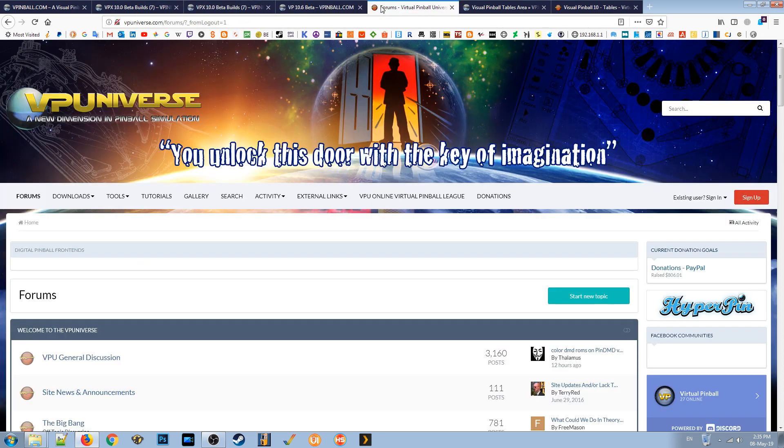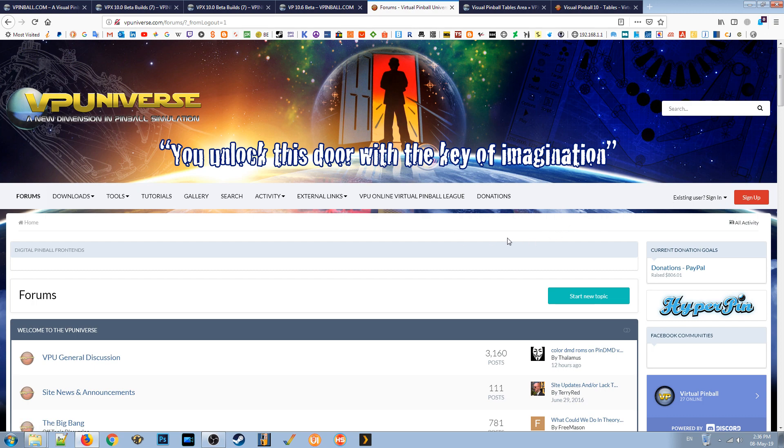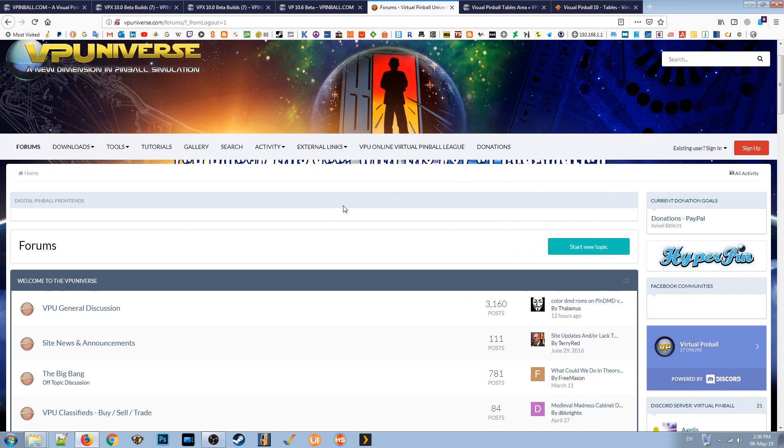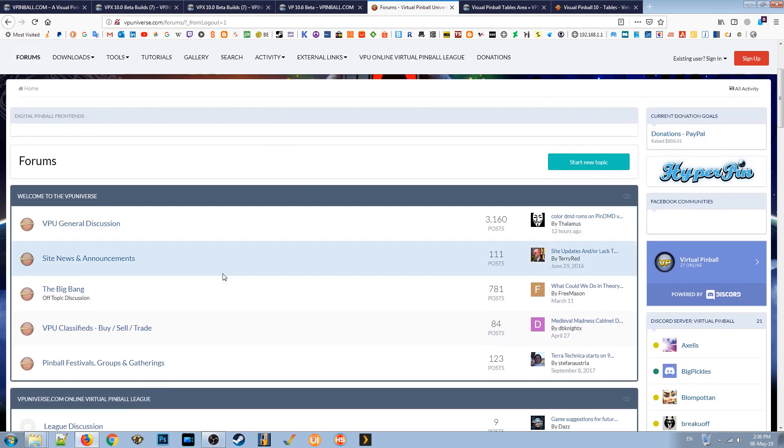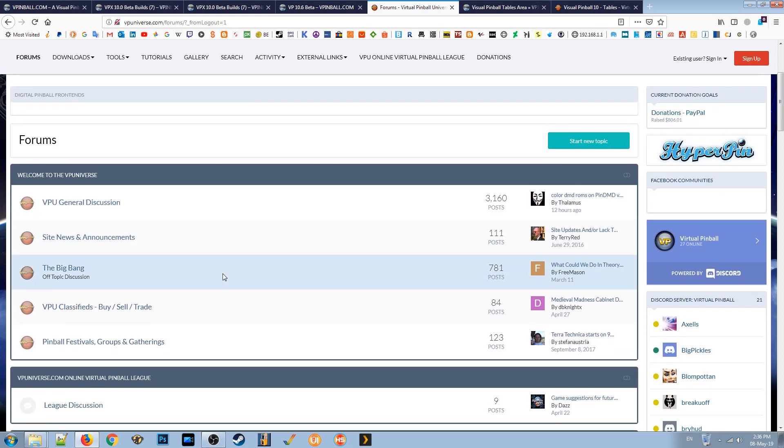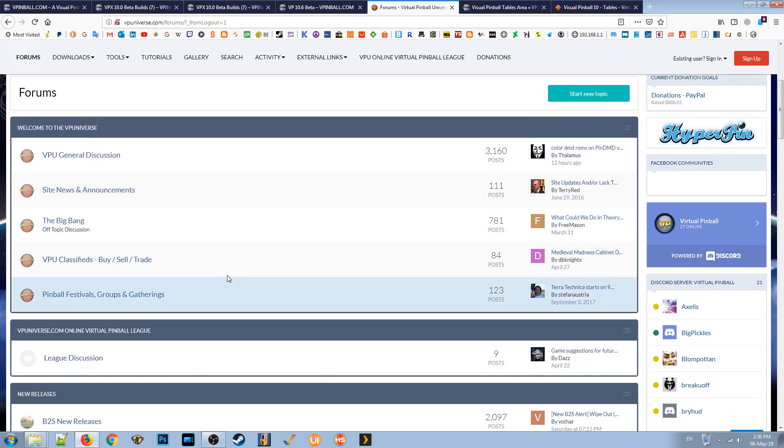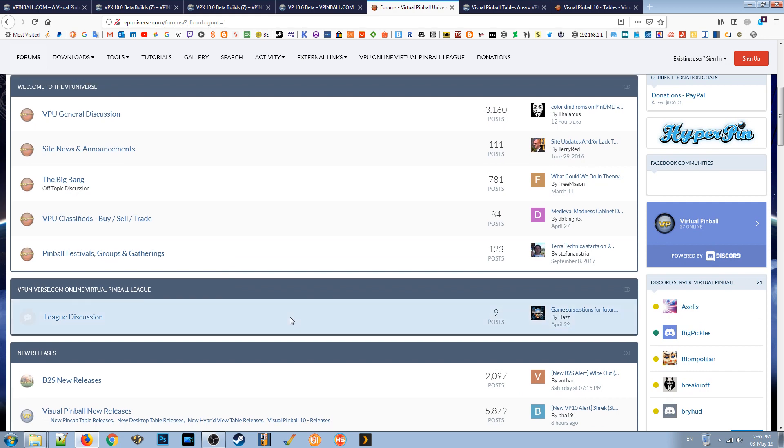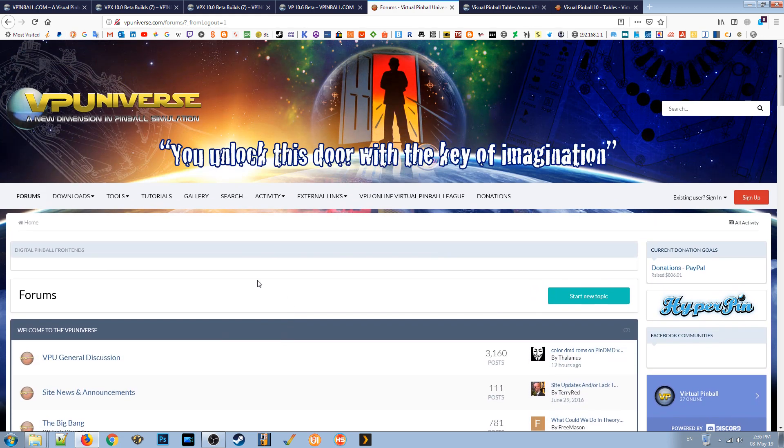Now, I would suggest you come across here to vpuniverse and make an account here also. Because there's also a lot of files here that you might need.